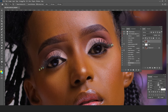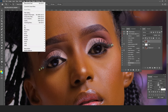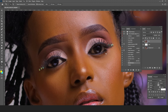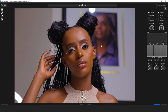Then we go into Filter > Retouch4me > Frequency Separation. Remember, everything is going to be done by AI, and we'll see the results it gives us. Now we have three particular zones here: one for the tones, one for the textures, and one for the contrasts.